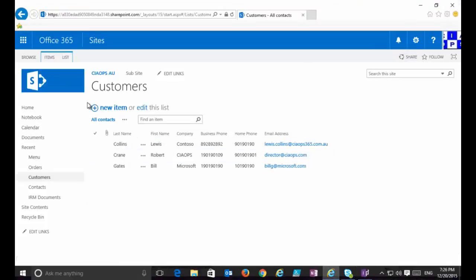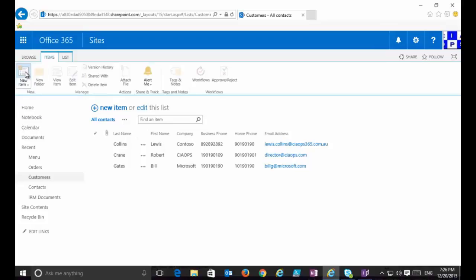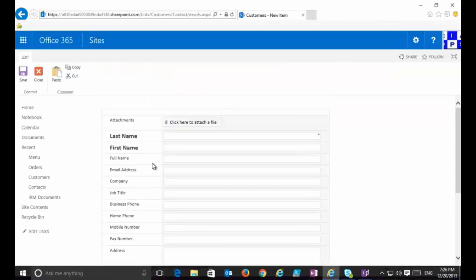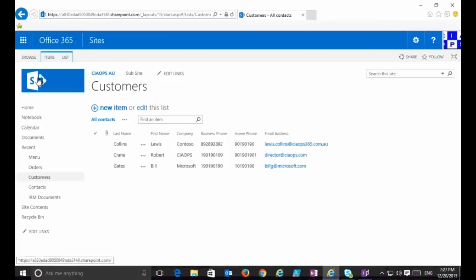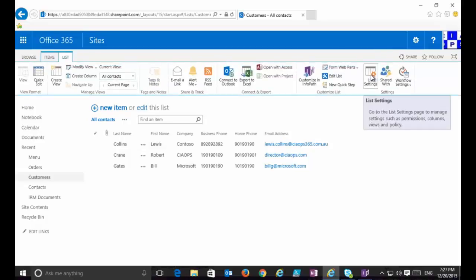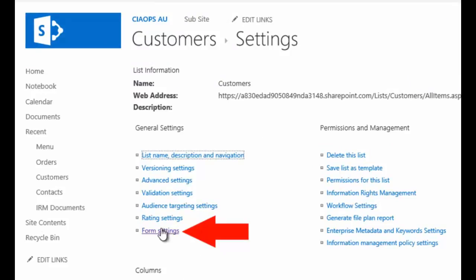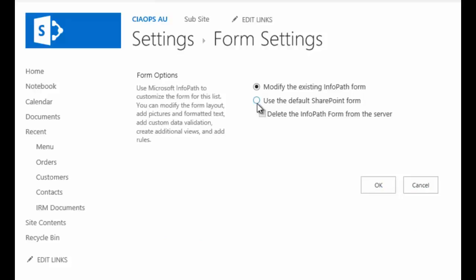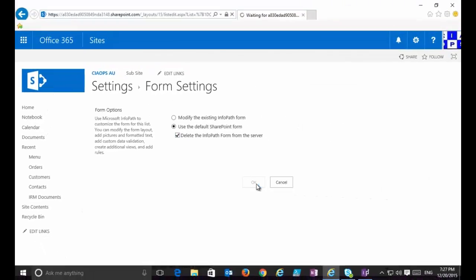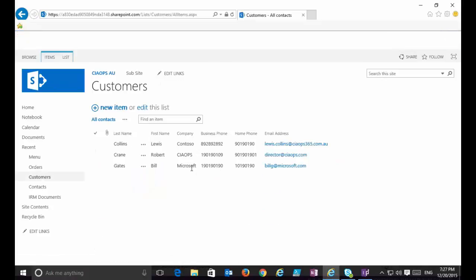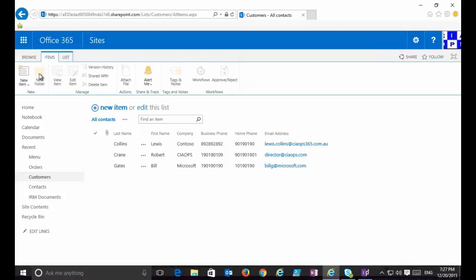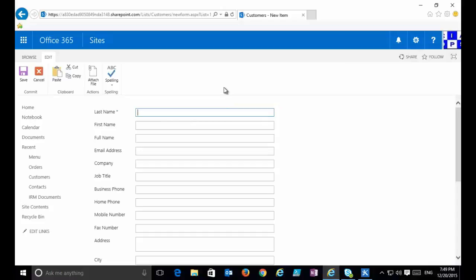That's successfully published. Going back into Items and creating a new item, you can see the updated form — last name is now moved underneath the attachment and first name is bolded. If you make a mistake or want to revert to the original, go to the List, then Library Settings in the Ribbon Menu, and under General Settings find Form Settings. There you can select the option to use the default SharePoint forms and also delete the InfoPath form from the server, removing any copy uploaded using InfoPath. Going back into the list and creating a new item will now display the original form.